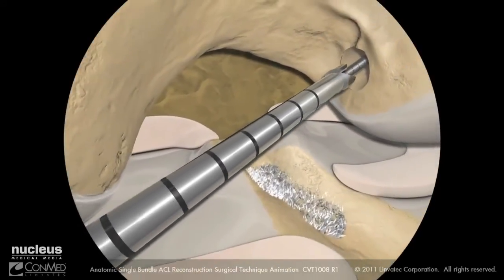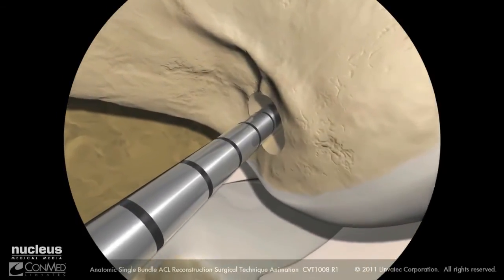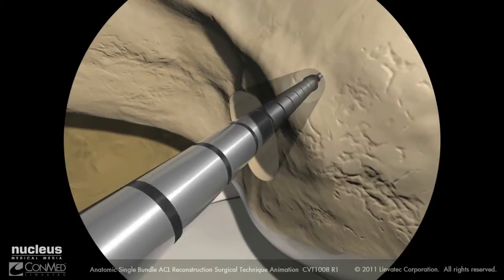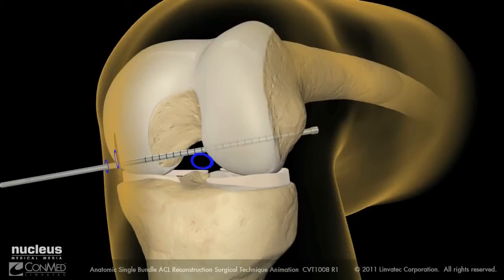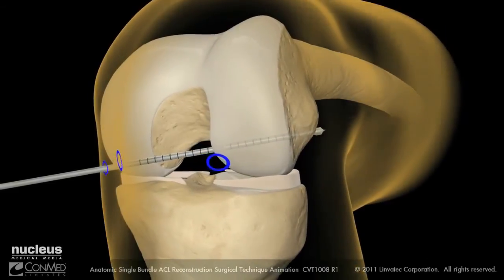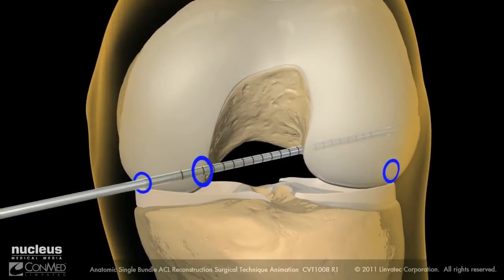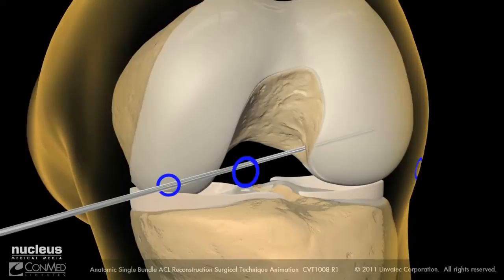Using the exo-button drill bit to drill the femoral channel, advance the drill bit through the lateral cortex. Using the exo-button drill bit as you would use a standard depth gauge, manually pull back on the bit to hook the head of the drill bit on the external femoral cortex to confirm the aperture to cortex length. Remove the exo-button drill bit, leaving the graft passing guide pin in place.